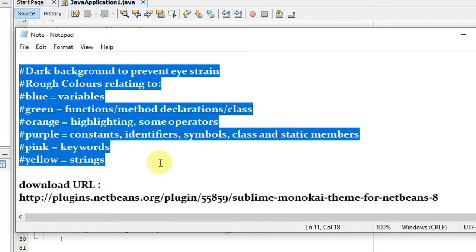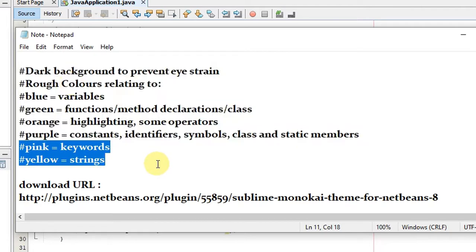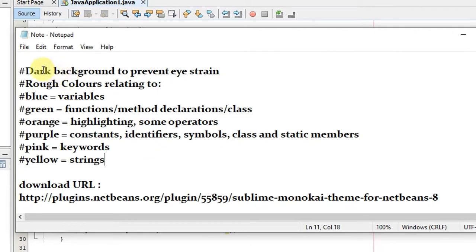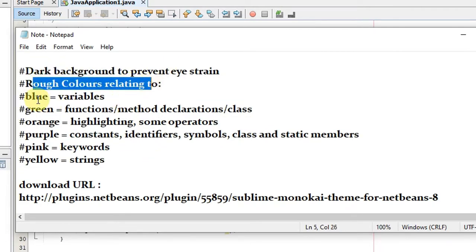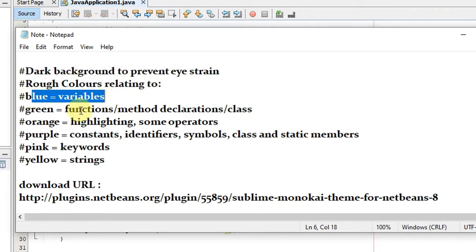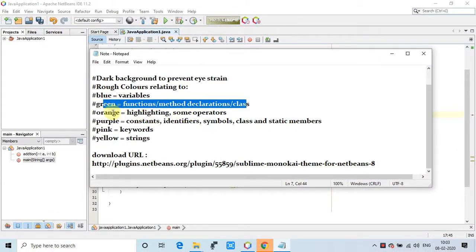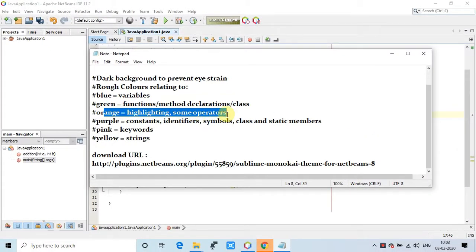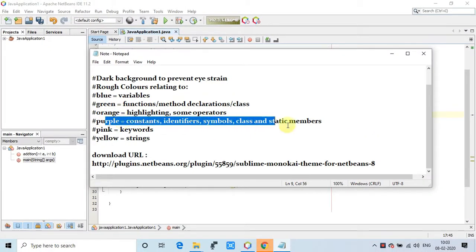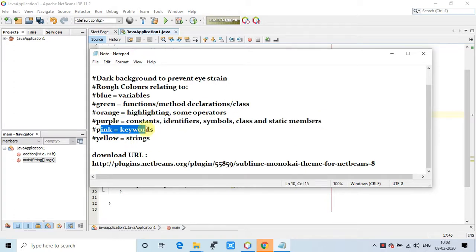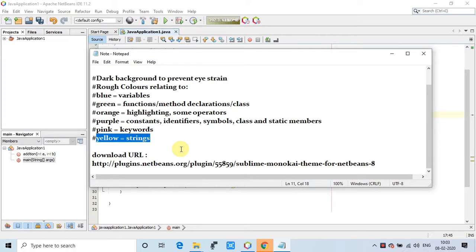This is offering us a dark background and very good color combination: blue color for the variables, green color for the function methods declaration in the class, orange color for highlighting some operators, purple color for constant identifier symbols classes static members, pink color for keywords, yellow color for strings.